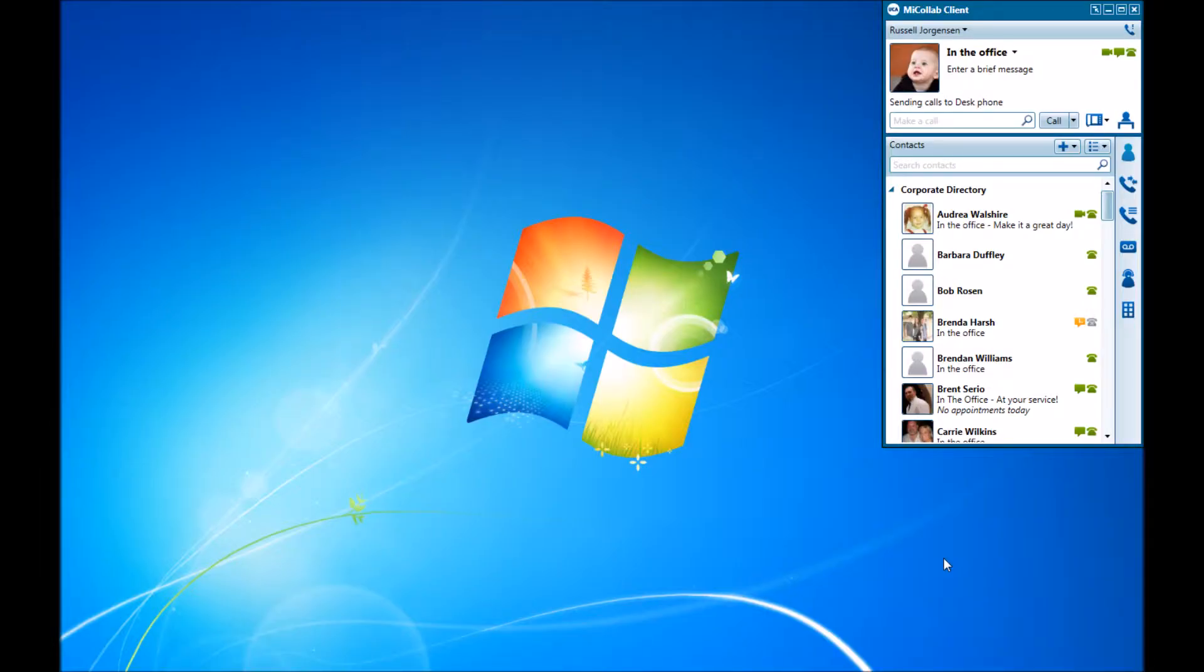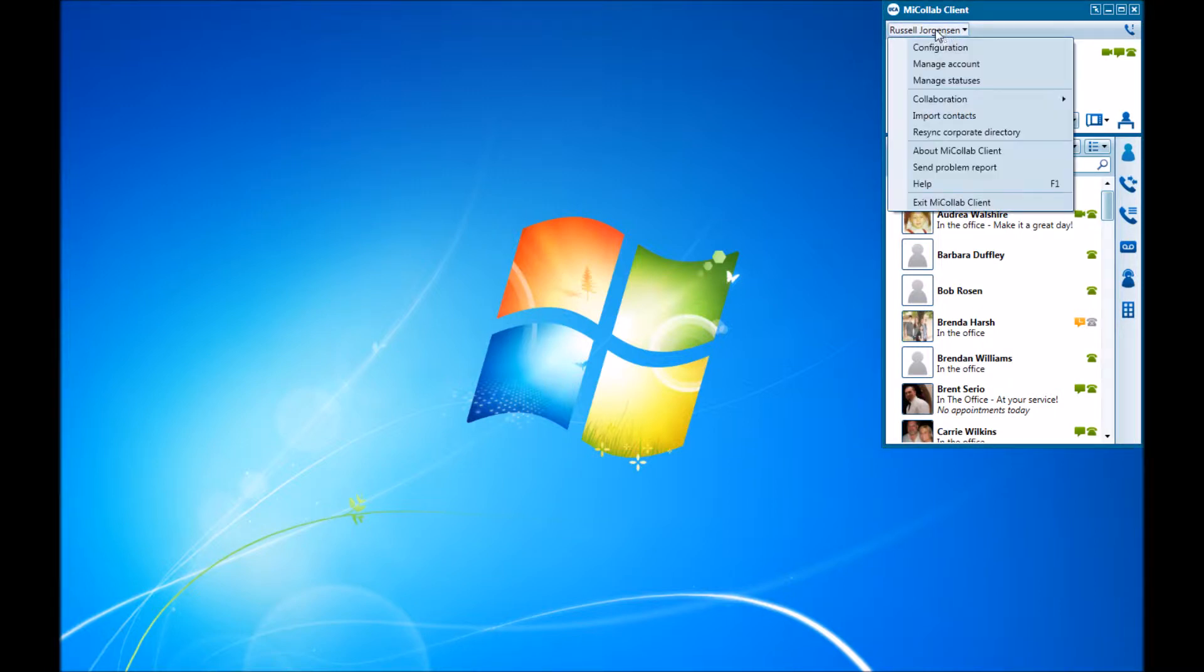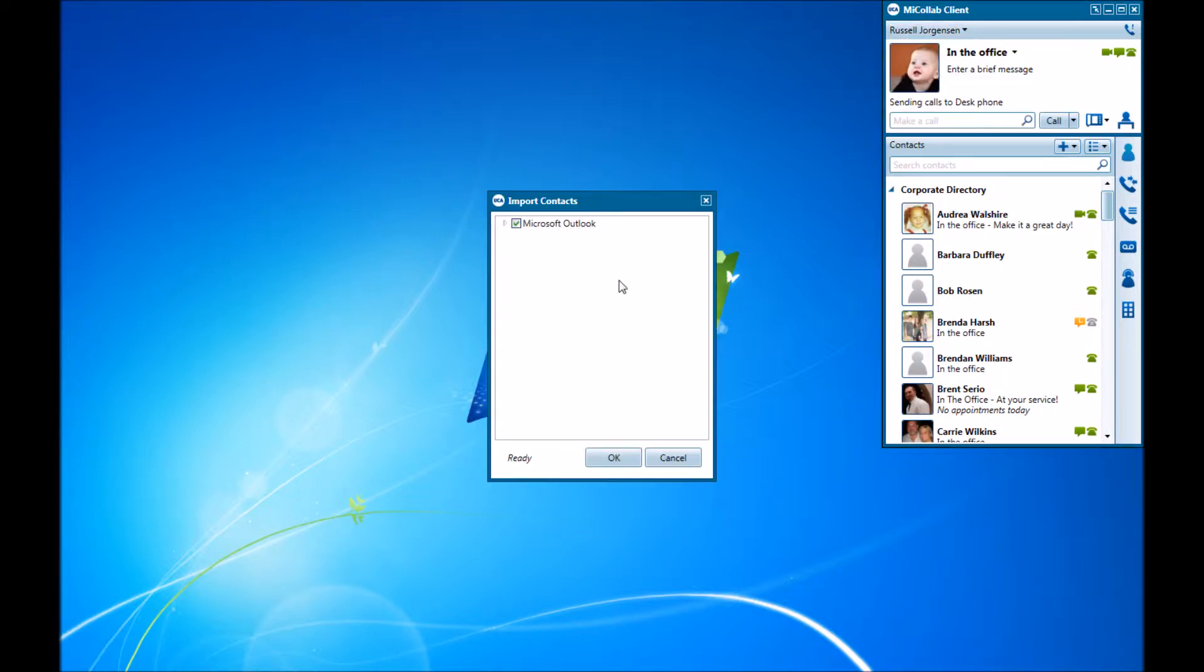In this video, we're going to talk about the option under the name tag for importing contacts. Click on your name tag, import contacts, and then select which contacts you want to import from.